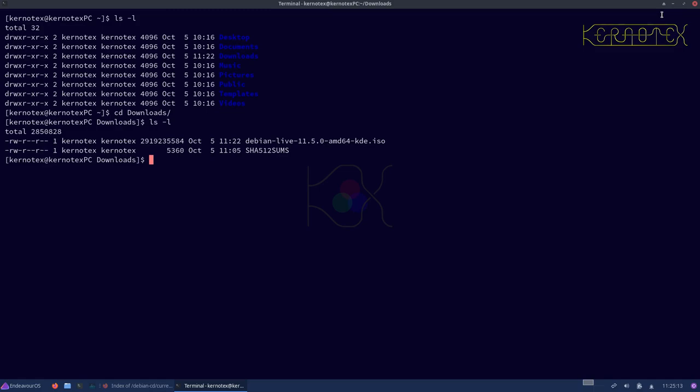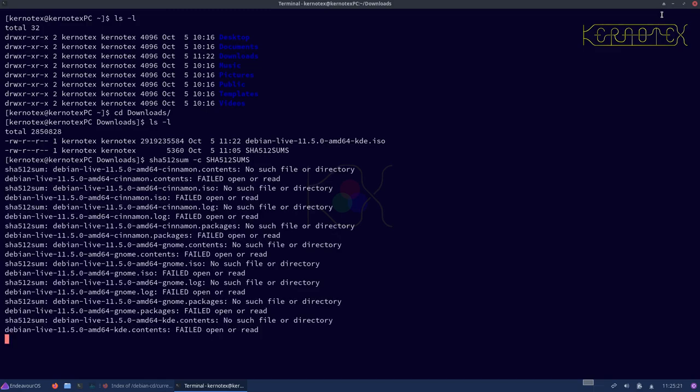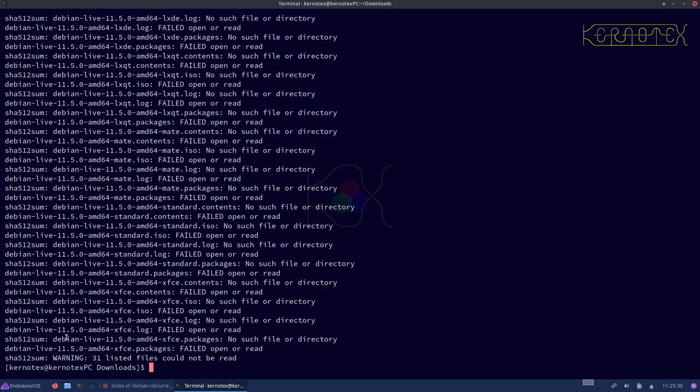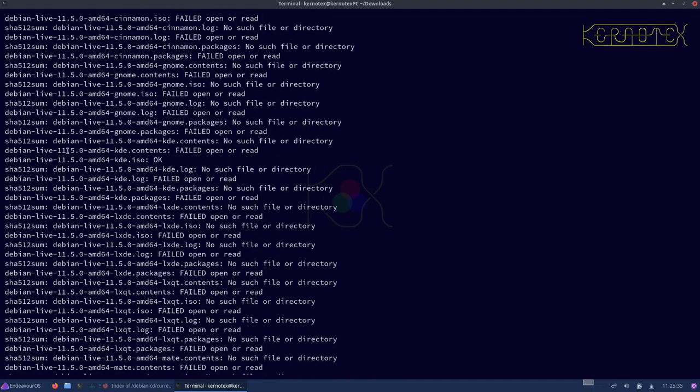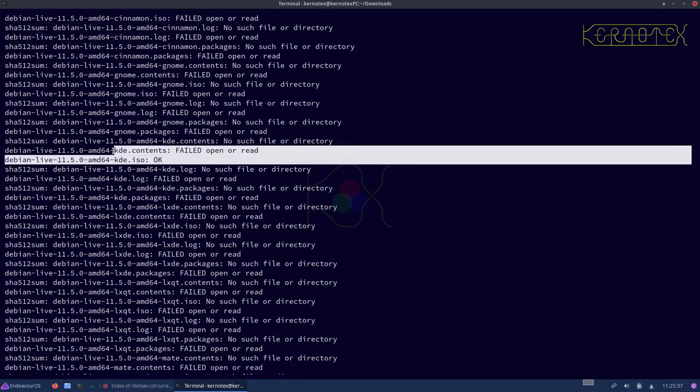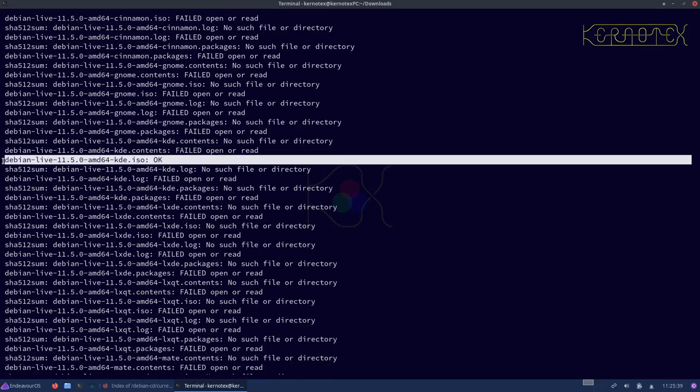So we can do sha512sum minus C and the name of the file with the signatures in. And as expected, because we haven't got the complete set of files, we'll get failures for them. But as you can see at the moment it's paused, it's actually scanning the file that's just been downloaded and it's finished. So we'll just scroll back up and you can see the file we downloaded has actually passed. So that's good.